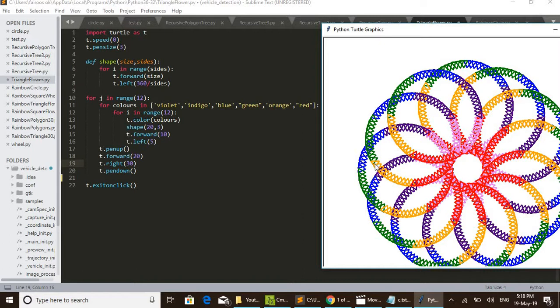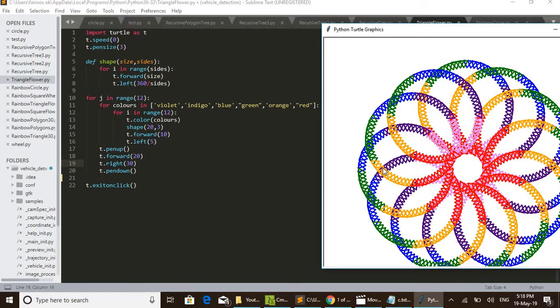This 12 triangles, like that, in a single color there are 12 triangles are drawn. At the same time, after drawing a triangle it moves 10 units forward. Also it shifts 5 degrees left. That is why it is forming a circle.